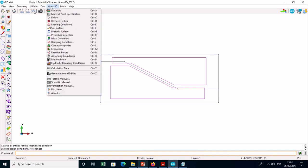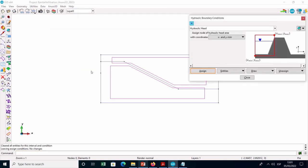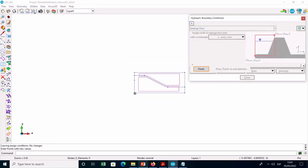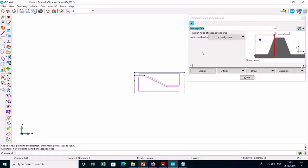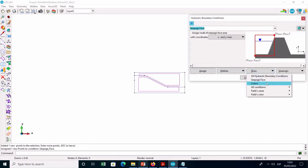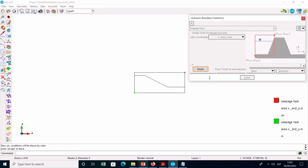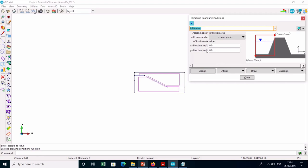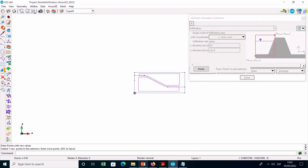In the rainfall infiltration problem, the slope surface is a potential seepage phase during the initialization. So the next step is to assign an area to the potential seepage phase in the corresponding menu by selecting the points of the geometry corresponding to the minimum and maximum coordinates of this area. Then, since the slope instability is induced by rainfall infiltration, assign the infiltration condition and the value of infiltration rate indicated in the manual to the same area.